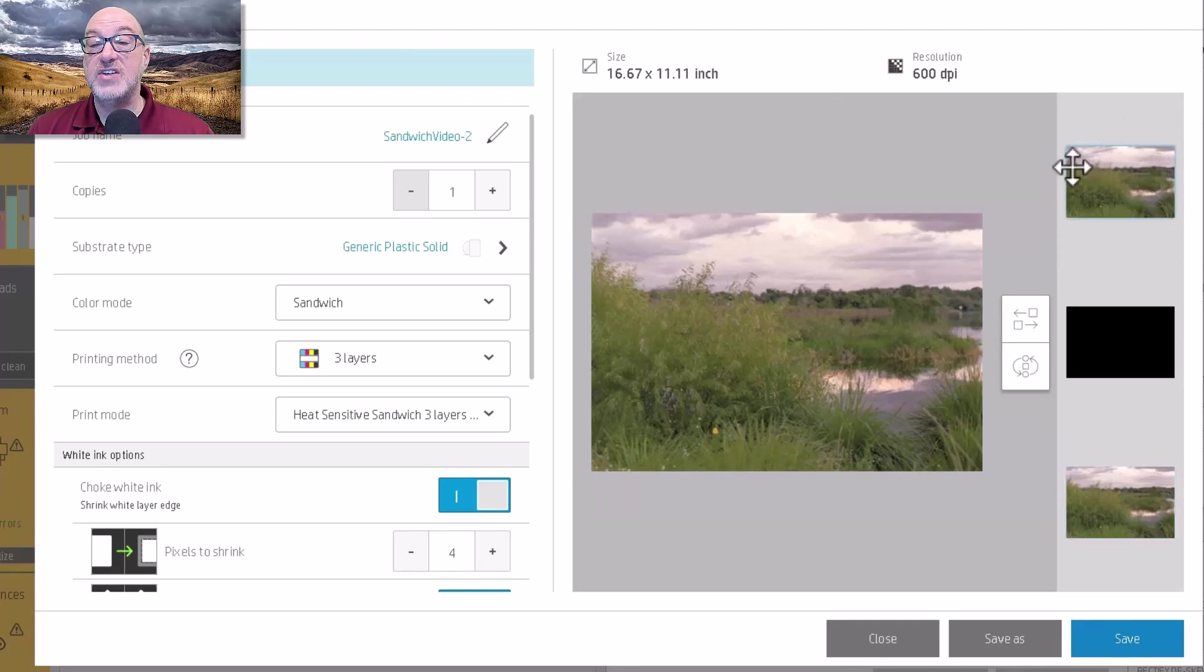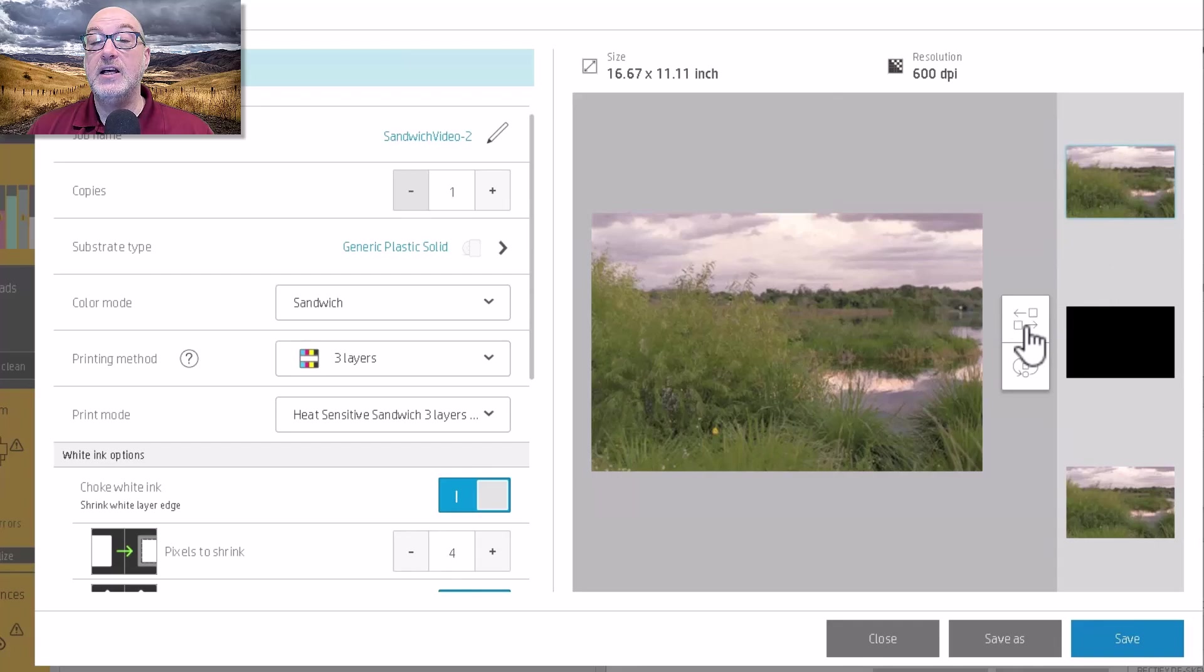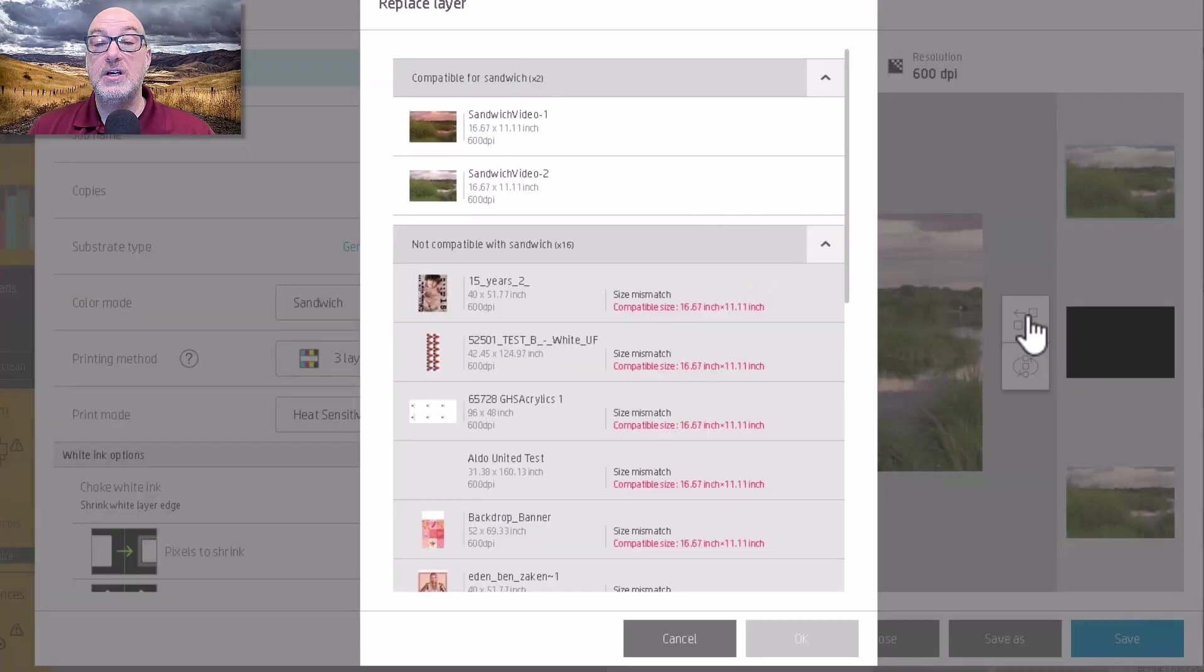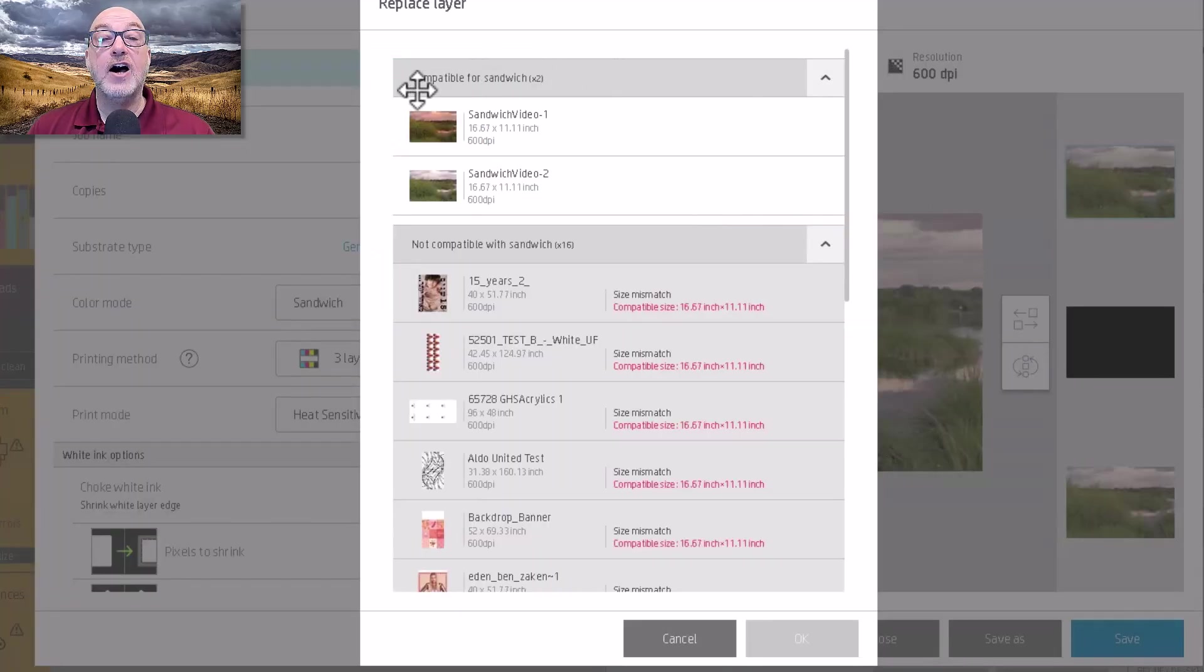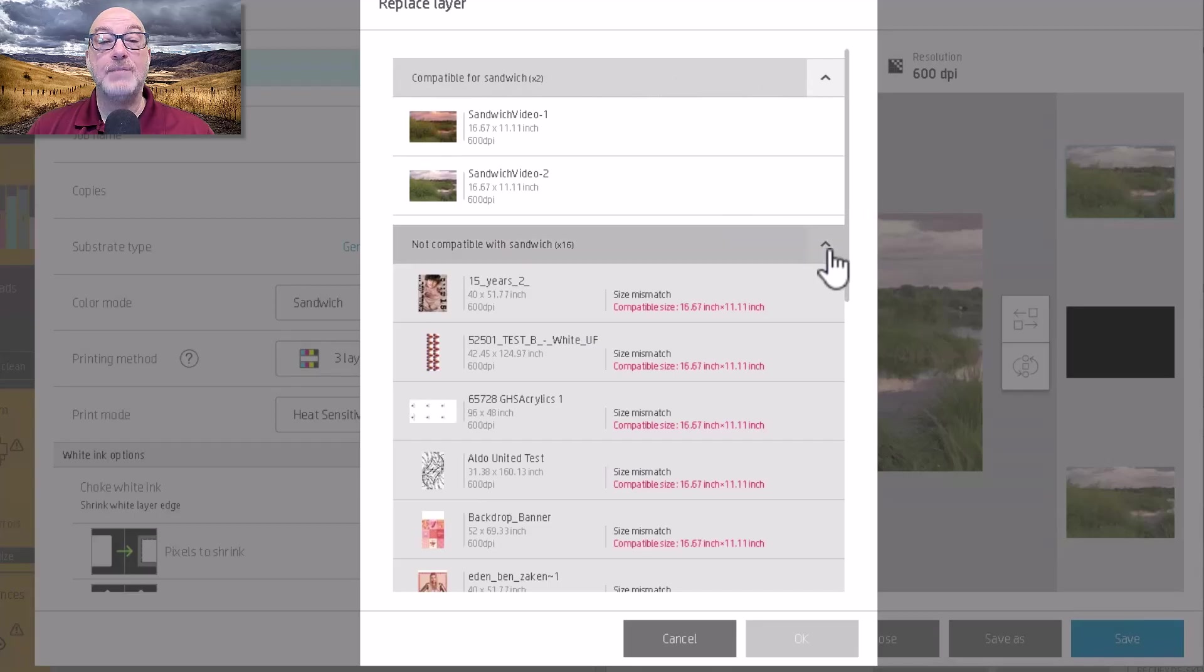And you can see it's highlighted a little with blue. And then if I click on this icon, the top one right here, this allows me to swap out that image. This is really cool. It automatically chooses the items that are compatible with sandwich mode.